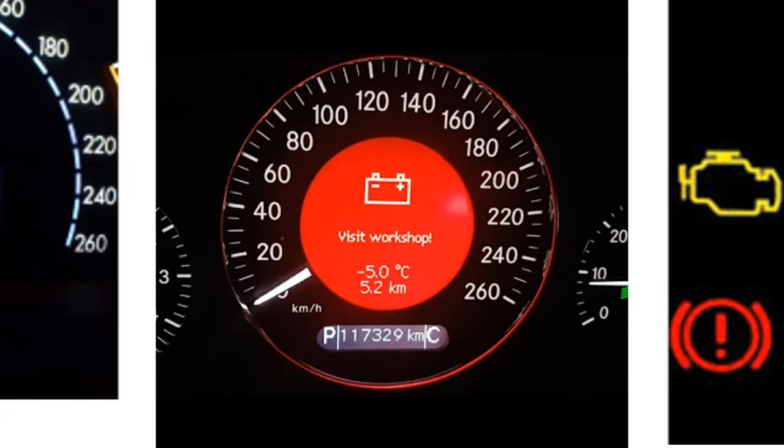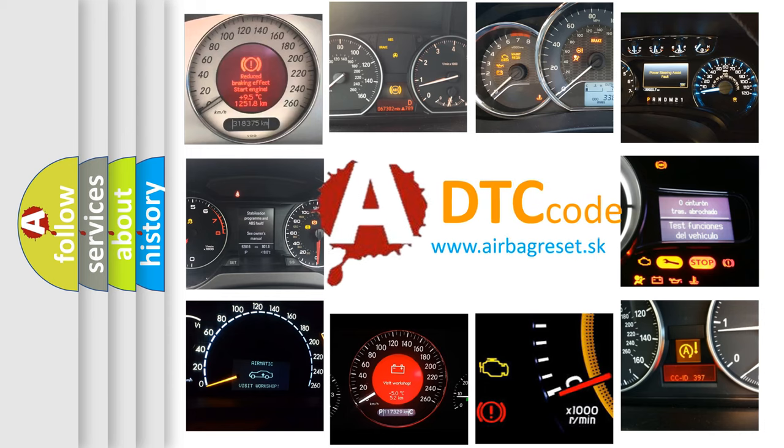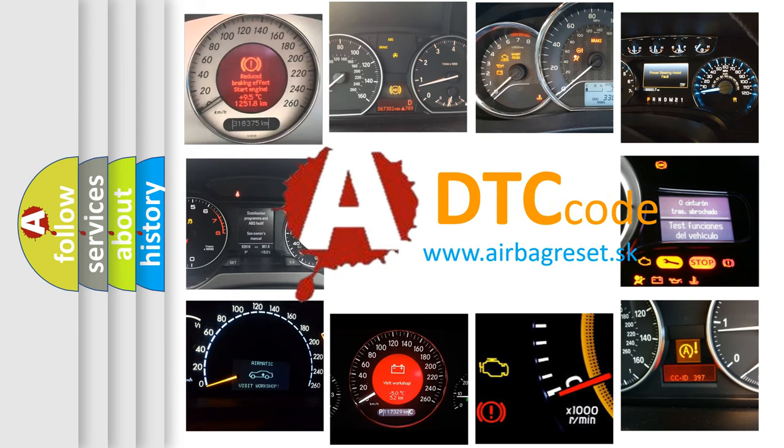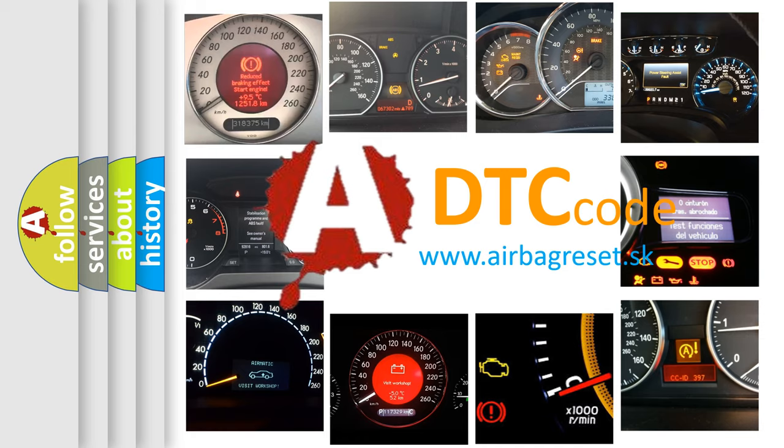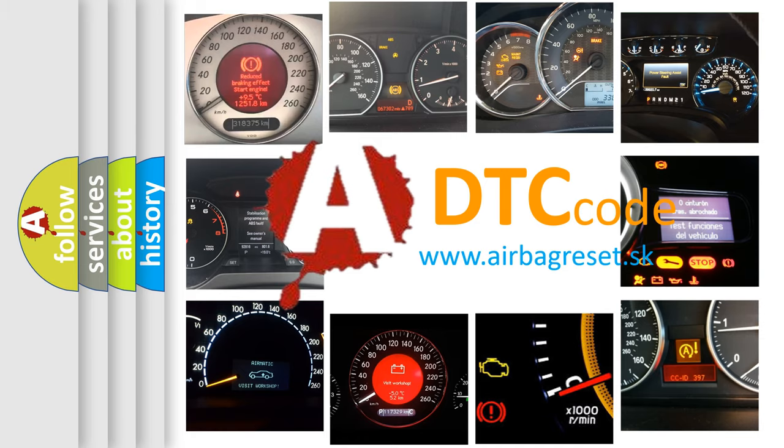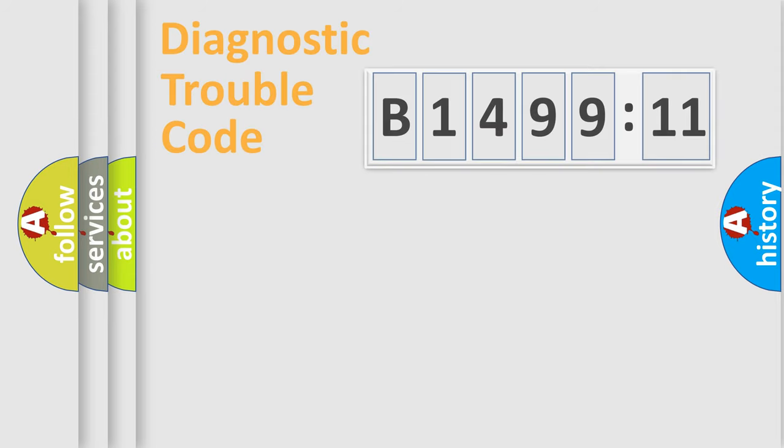How is the error code interpreted by the vehicle? What does B149911 mean or how to correct this fault? Today we will find answers to these questions together.